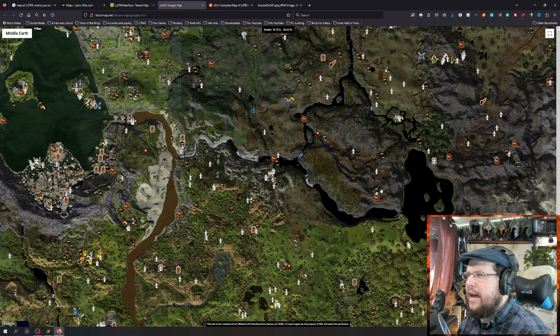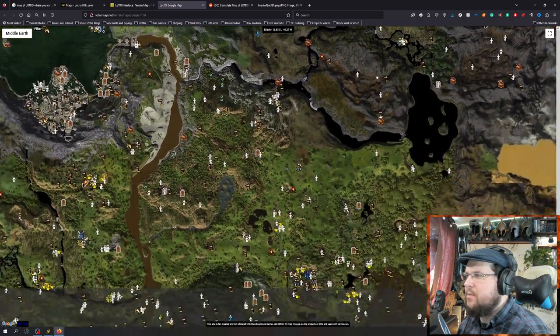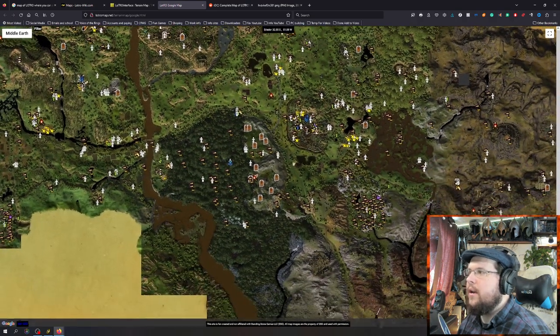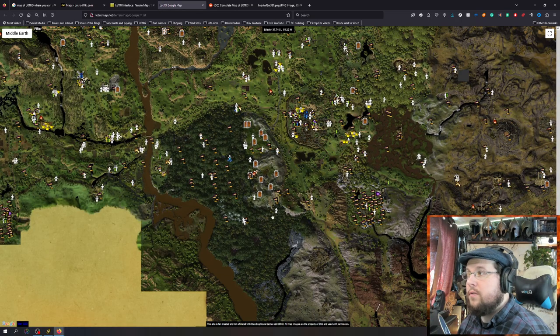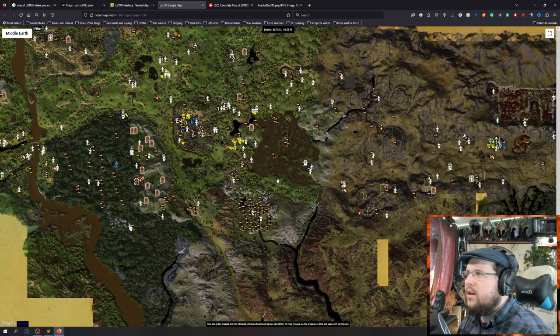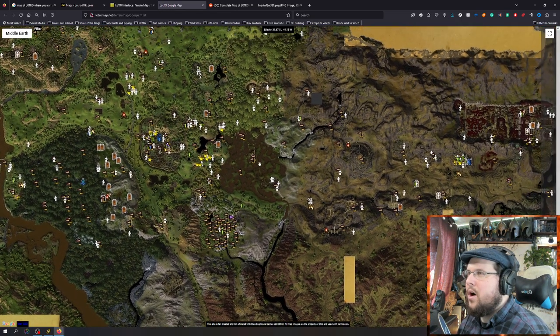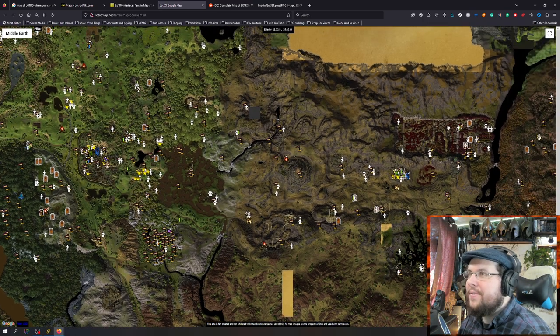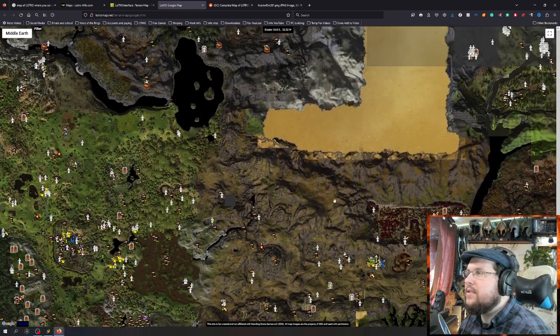We have over here: Breeland, there's Bree, there is the Old Forest, there are the Barrowdowns, the Marshes, and there's Weathertop. Some of the old ruins and cities. We go into the northern areas here — this is the Northdowns, which connects over.